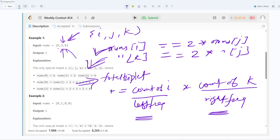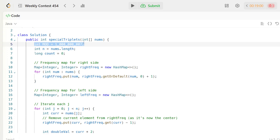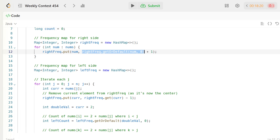In the code, we first take the modulo constant to avoid overflow and initialize the count we will return. We take two frequency maps: the right frequency map and the left frequency map. To build the right frequency map, we insert all array values and increment their frequency. For [3, 6, 3], six appears twice so its frequency will be two, and so on. Similarly we initialize the right frequency for all elements.